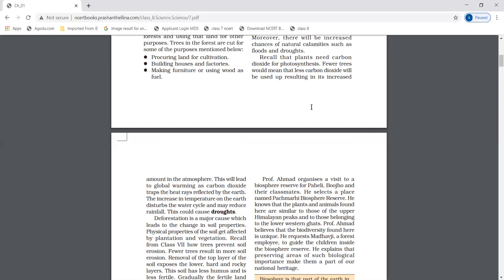The temperature of the earth increases, which will disturb the water cycle. Rainfall is reduced, which can cause drought.